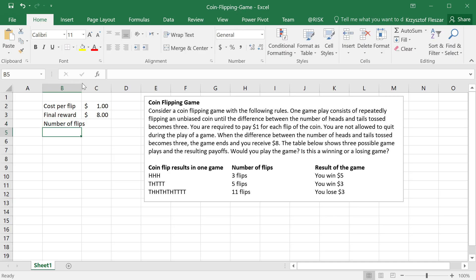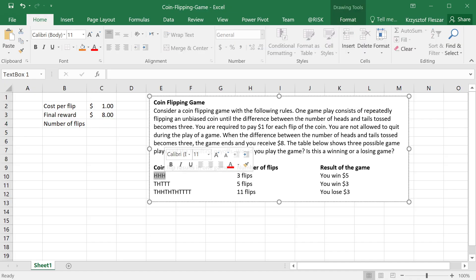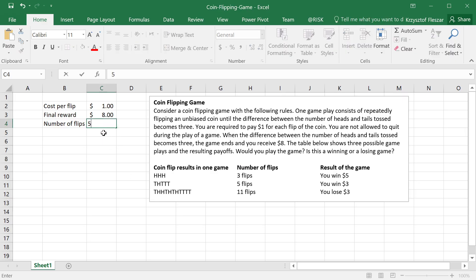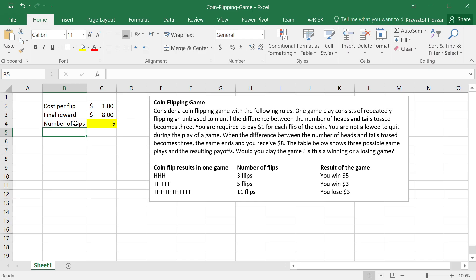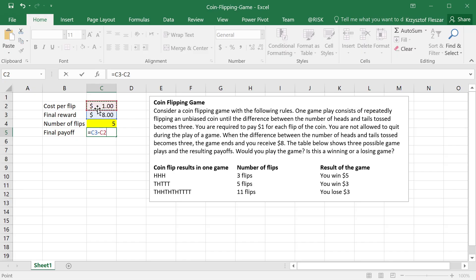Number of flips is something that we don't know. In one game it was three, another game it was five, another game there were eleven flips. Let's put five as an example, but let me highlight this as a number that is very uncertain. If I know the number of flips, I can calculate the final payoff — how much do I get at the end. The final payoff will be eight dollars minus one dollar times the number of flips.